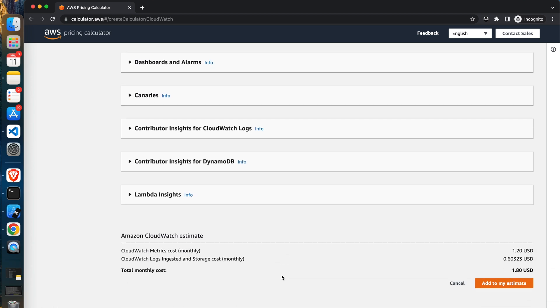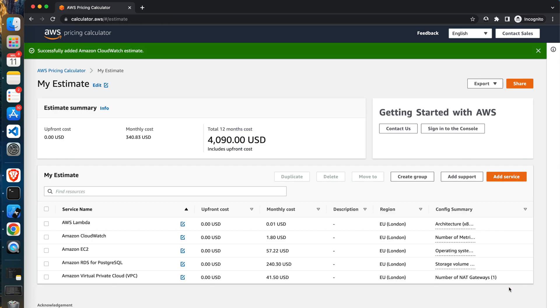So here you can see the final estimation. It's almost $341 USD per month. So that's it for today. You have learned the basics of the AWS pricing calculator. I highly encourage you to play with it for a while. It's a great tool for discovering the costs of the AWS cloud. Thanks for today and see you next time.